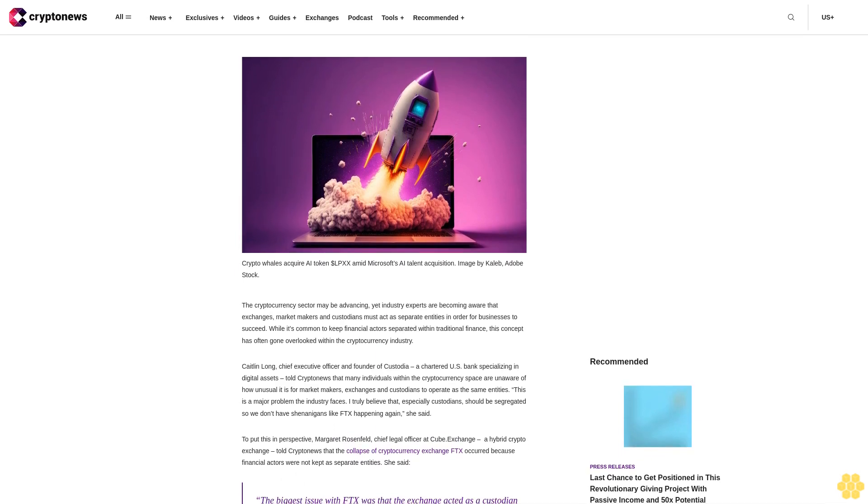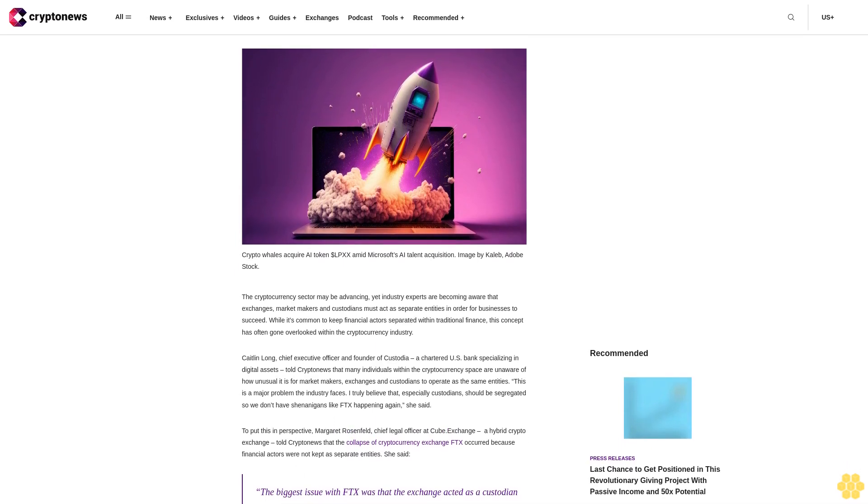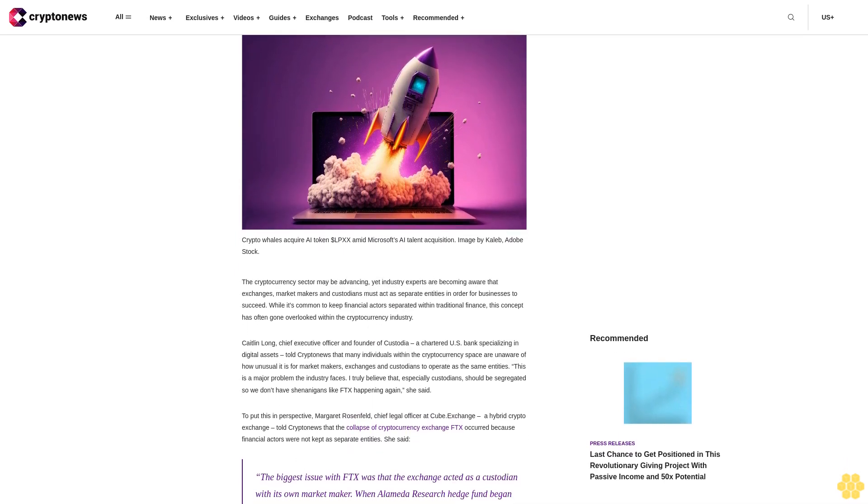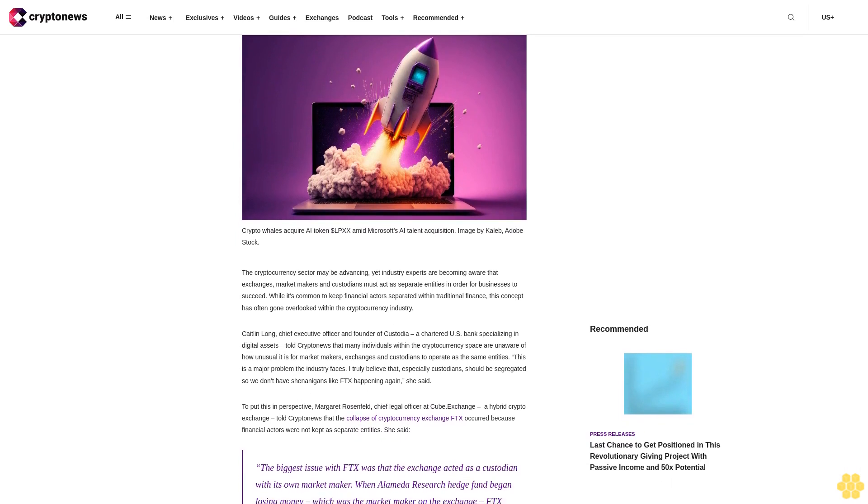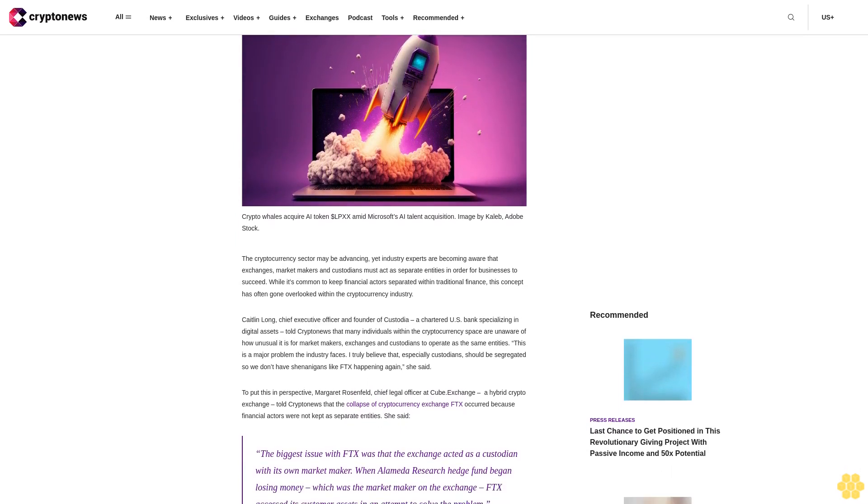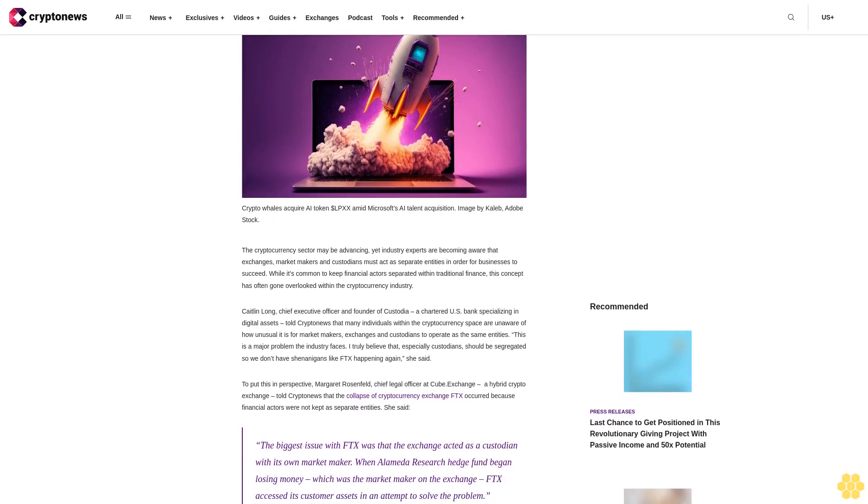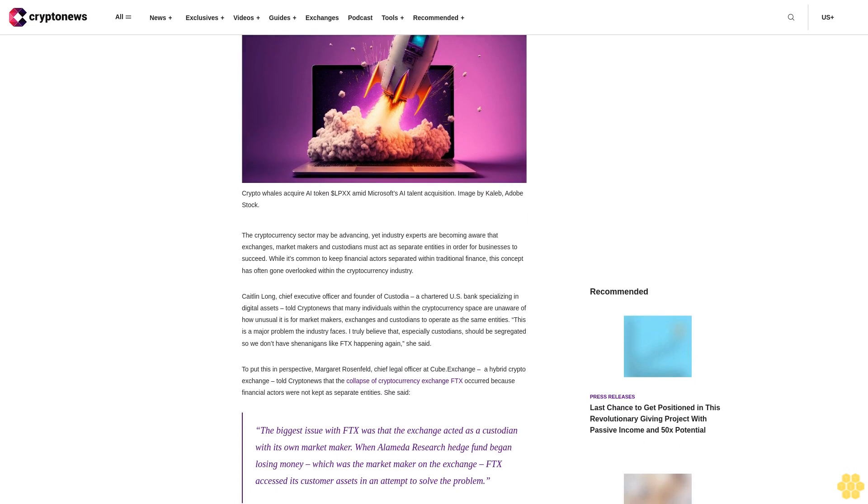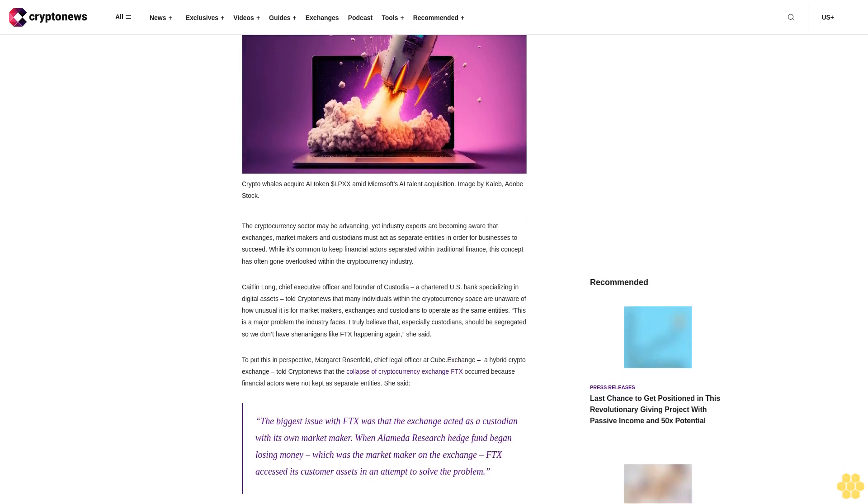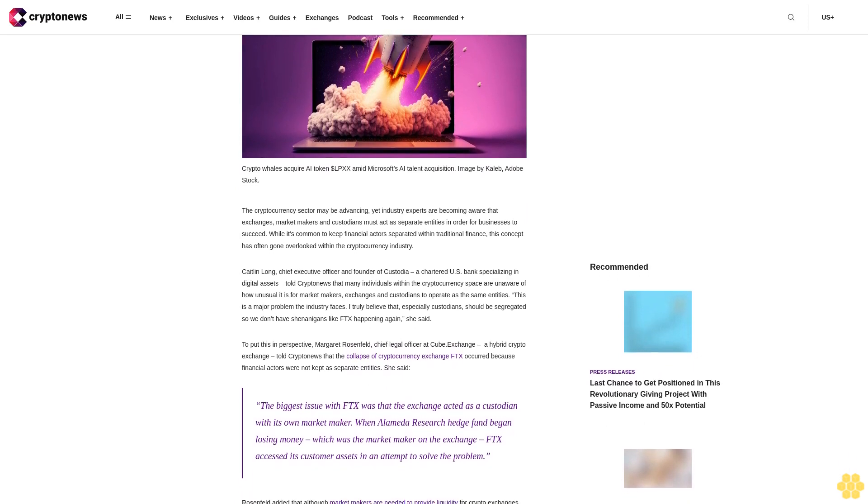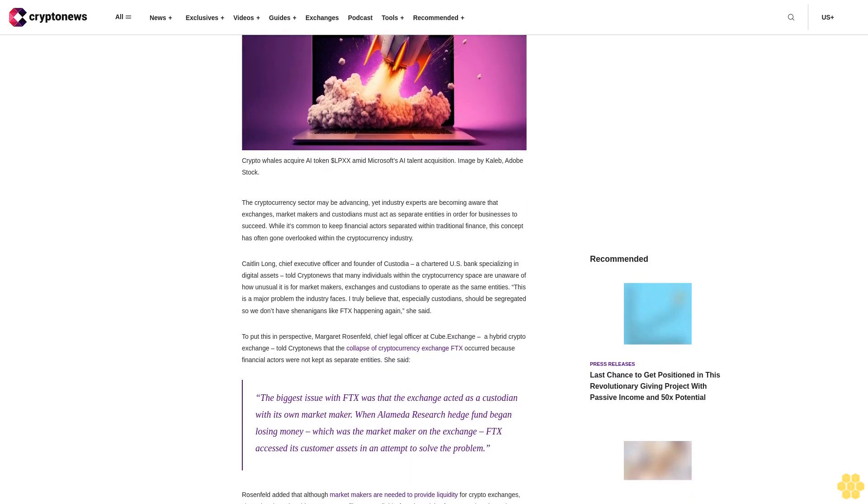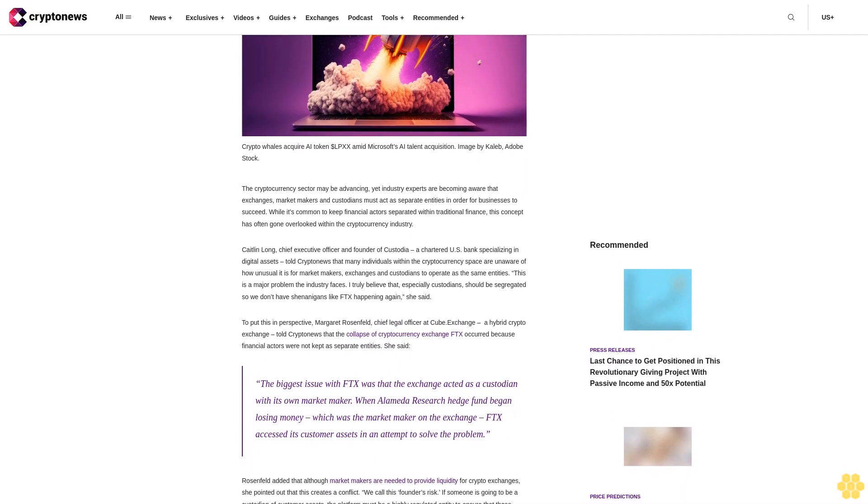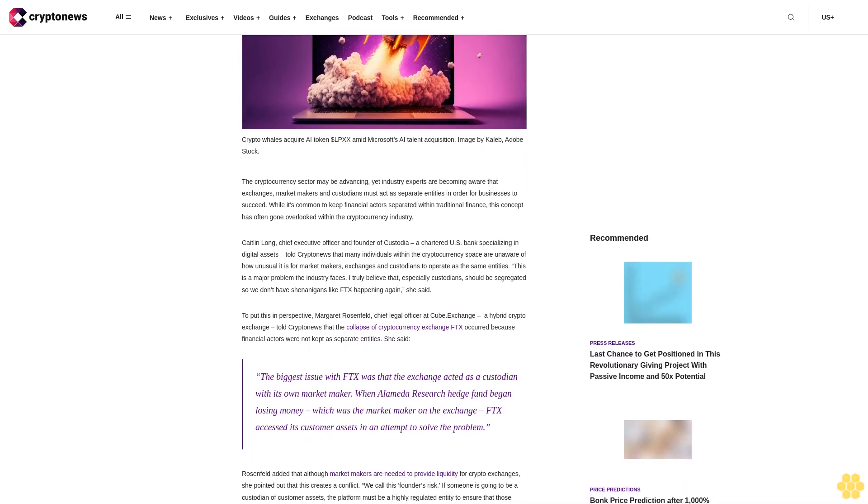The cryptocurrency sector may be advancing, yet industry experts are becoming aware that exchanges, market makers and custodians must act as separate entities in order for businesses to succeed. While it's common to keep financial actors separated within traditional finance, this concept has often gone overlooked within the cryptocurrency industry.